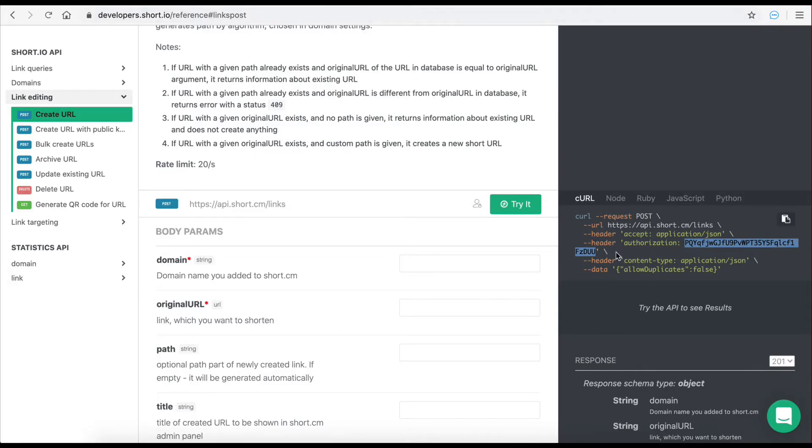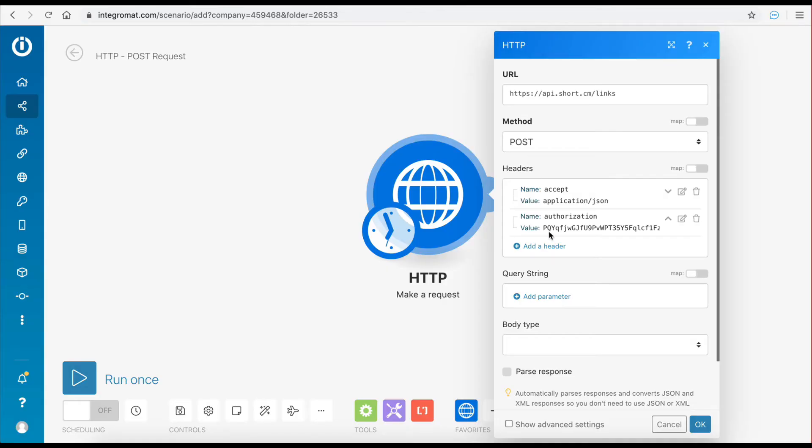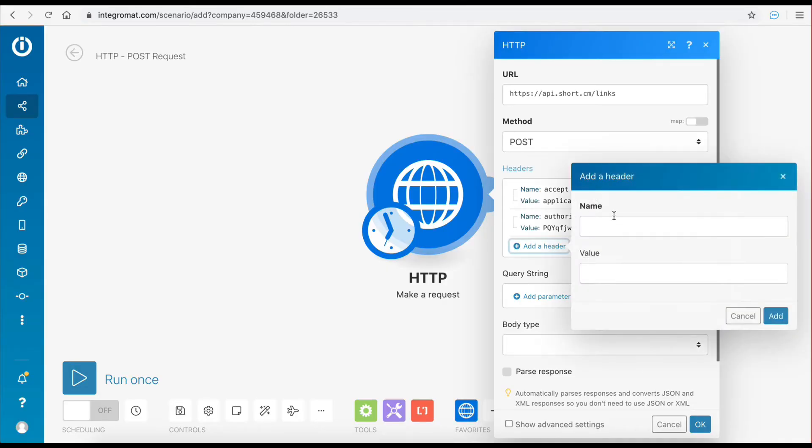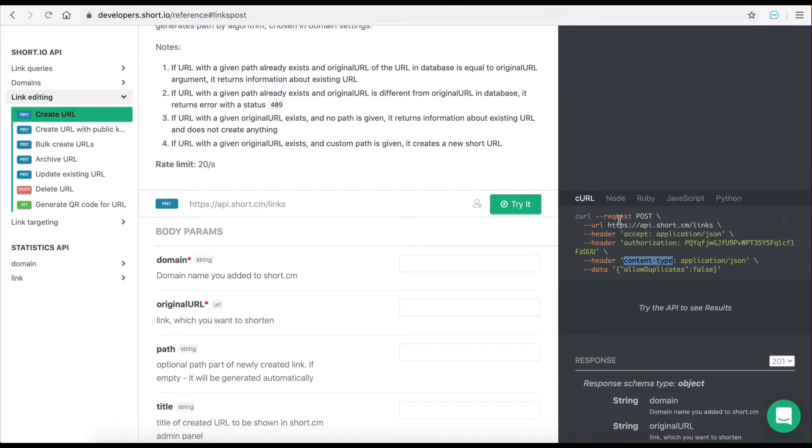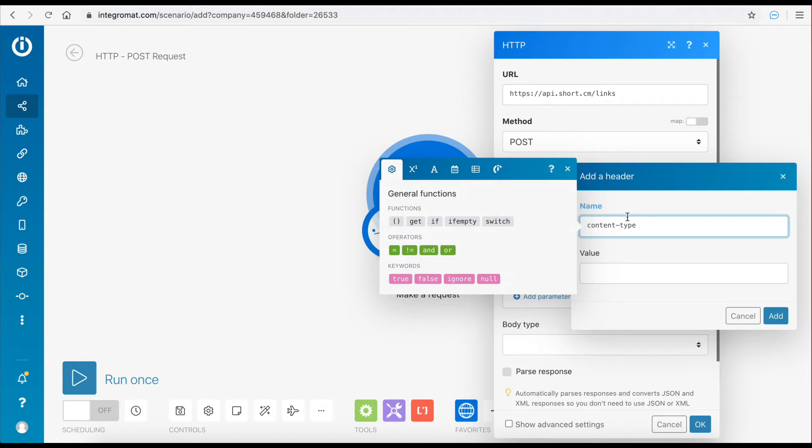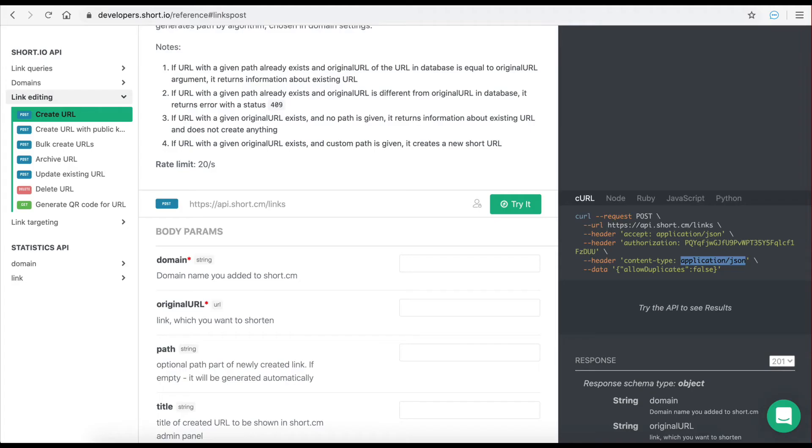The third and final header parameter is the content type which indicates the data type of the content that would pass along this request. In this case the data type will be JSON. Let's add this parameter to the request. Perfect! The request header is now ready.